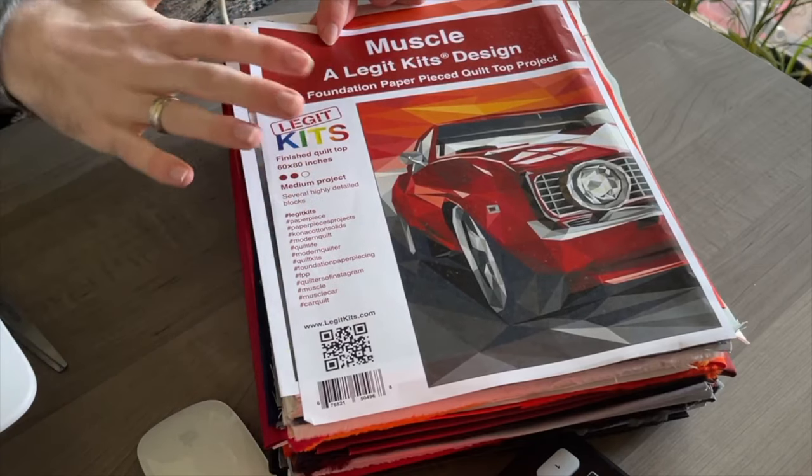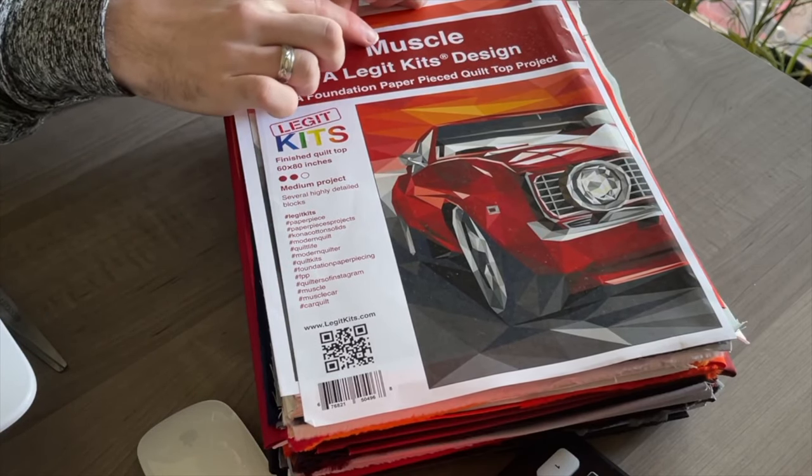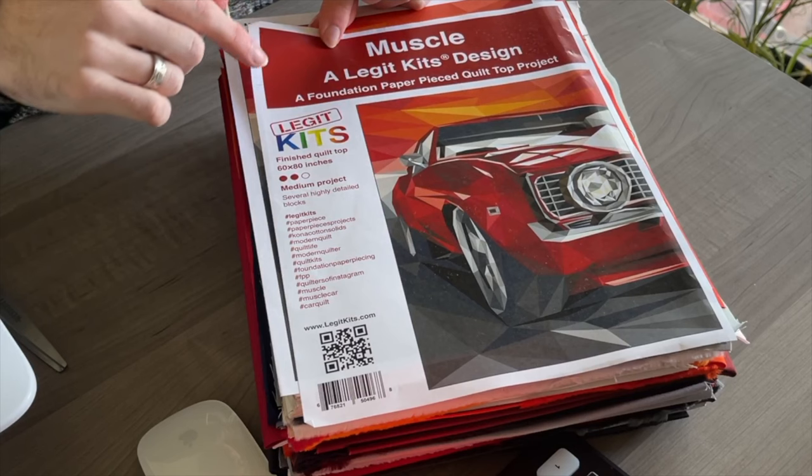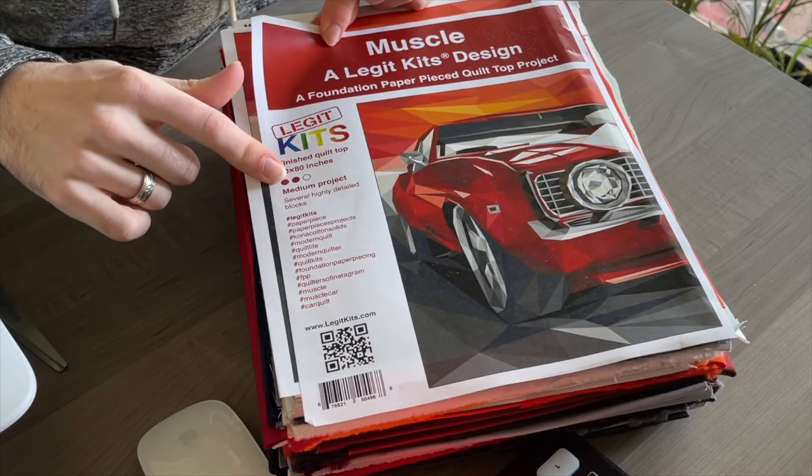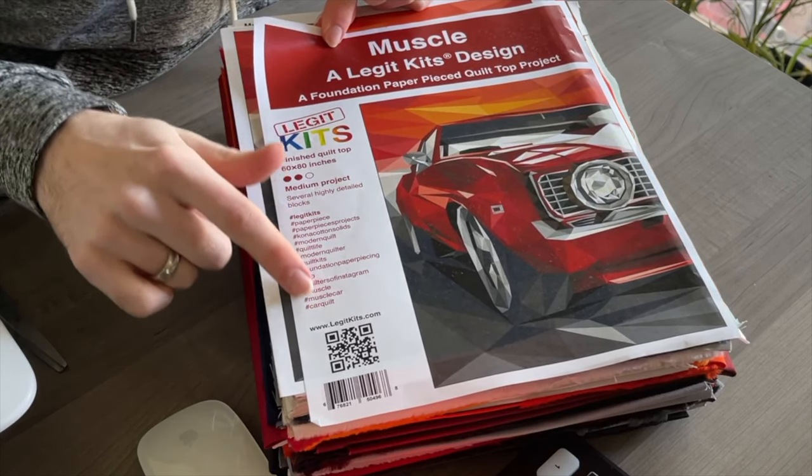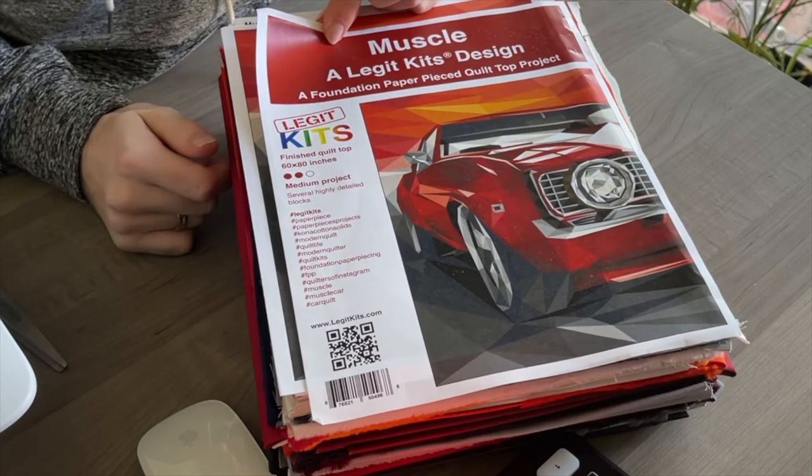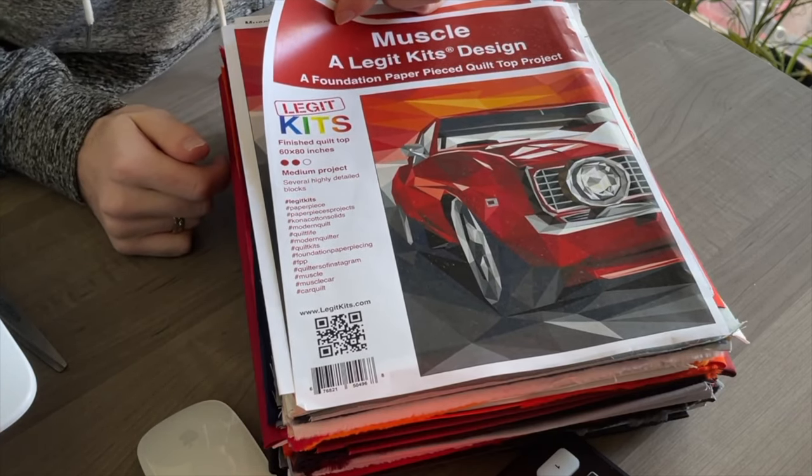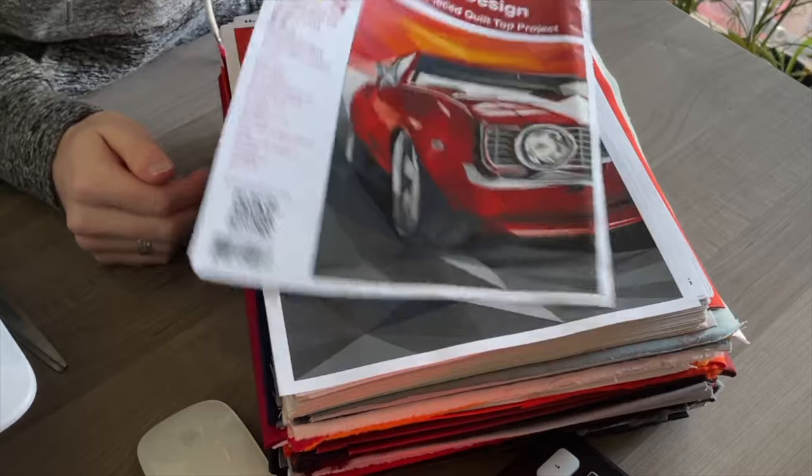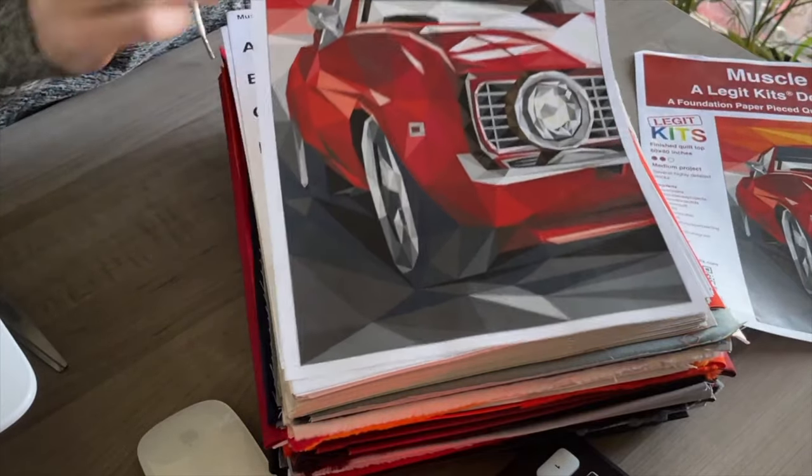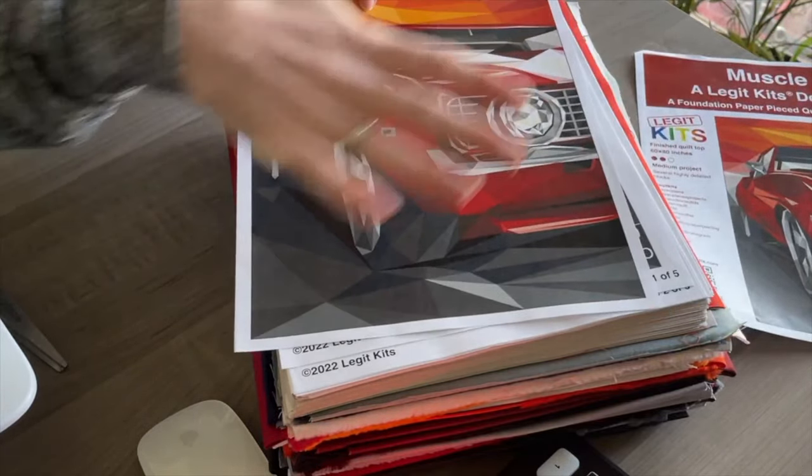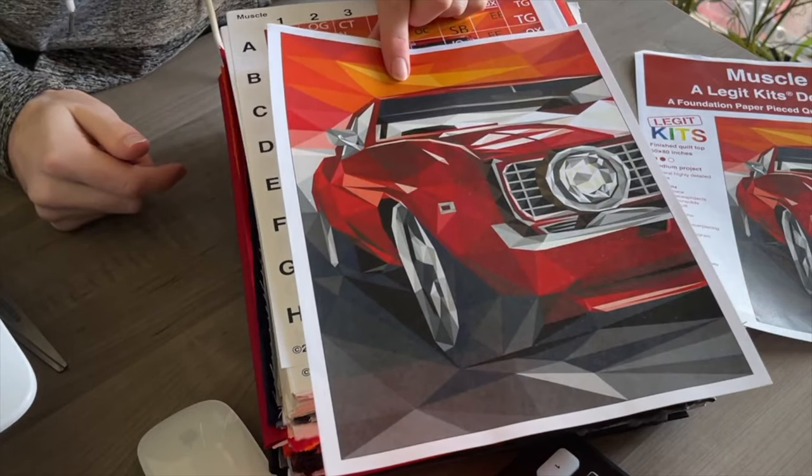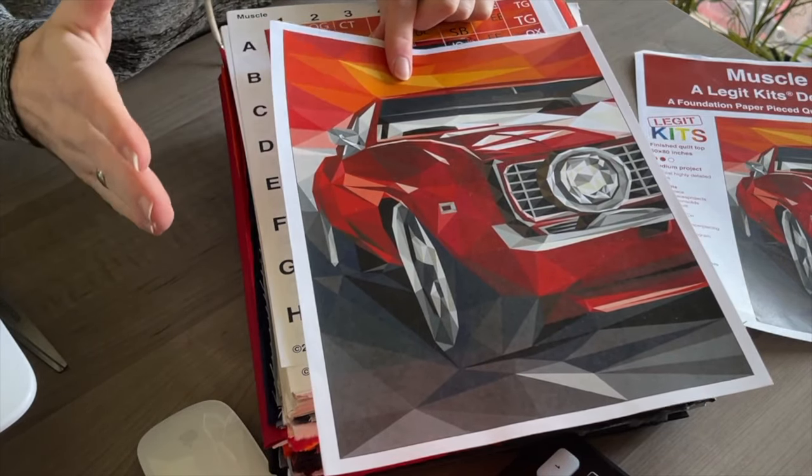This is the information sheet showing you what quilt kit you got, the skill level of the quilt, and all of the hashtags that you can use on social media when you share the process of your quilt. The next page is going to give you the overall image of what your quilt is going to look like once it's finished.